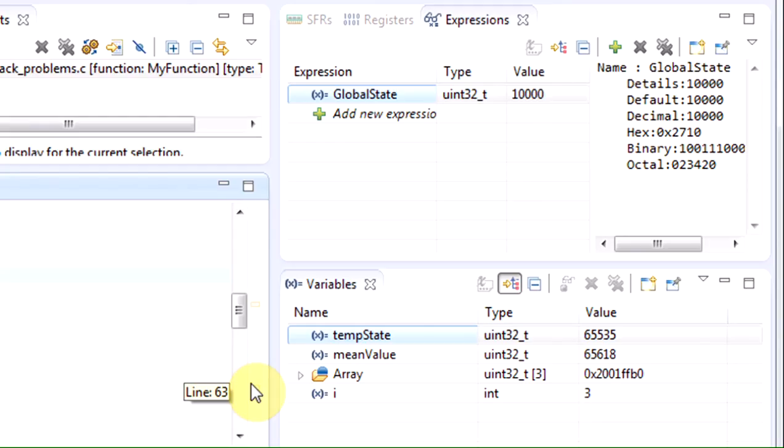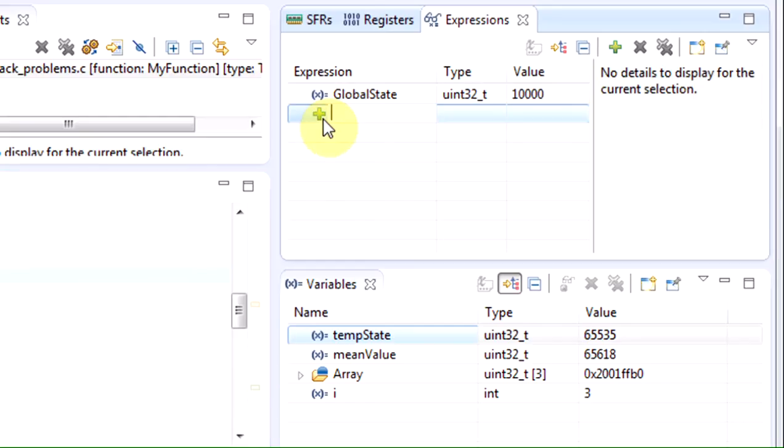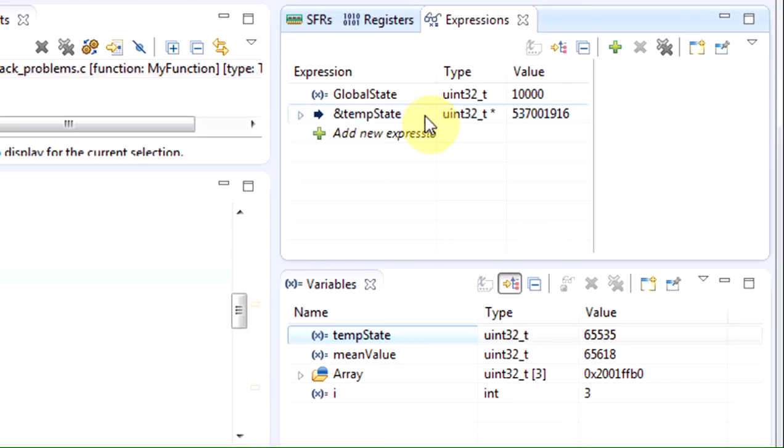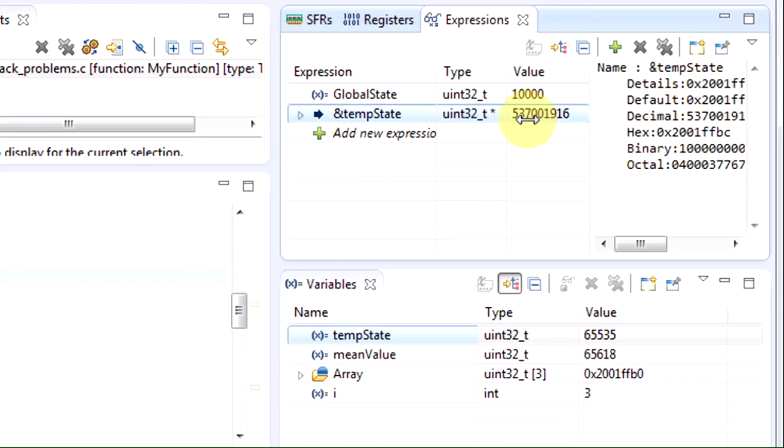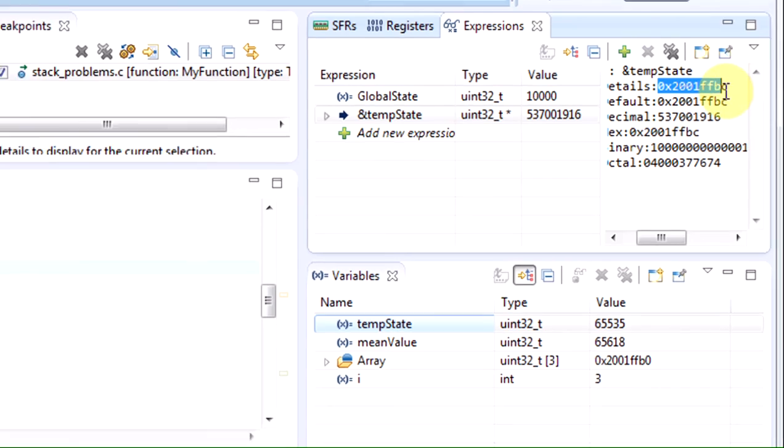We will simply add a watch point. This watch point will allow us to suspend the execution as soon as a read or write access is performed on the specific memory address where the temp state variable is stacked. In order to do so, we use the expressions view to find the address where this symbol is stored in the memory.